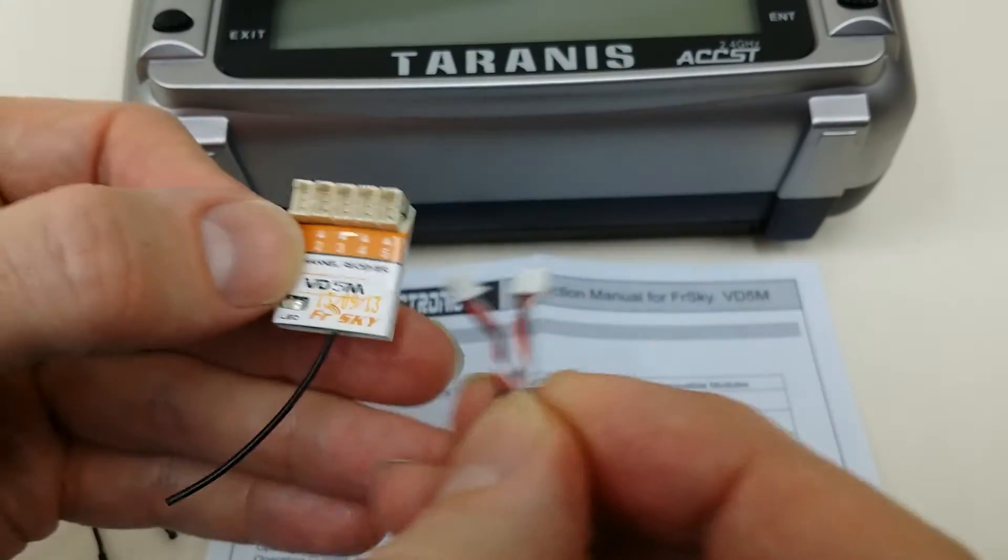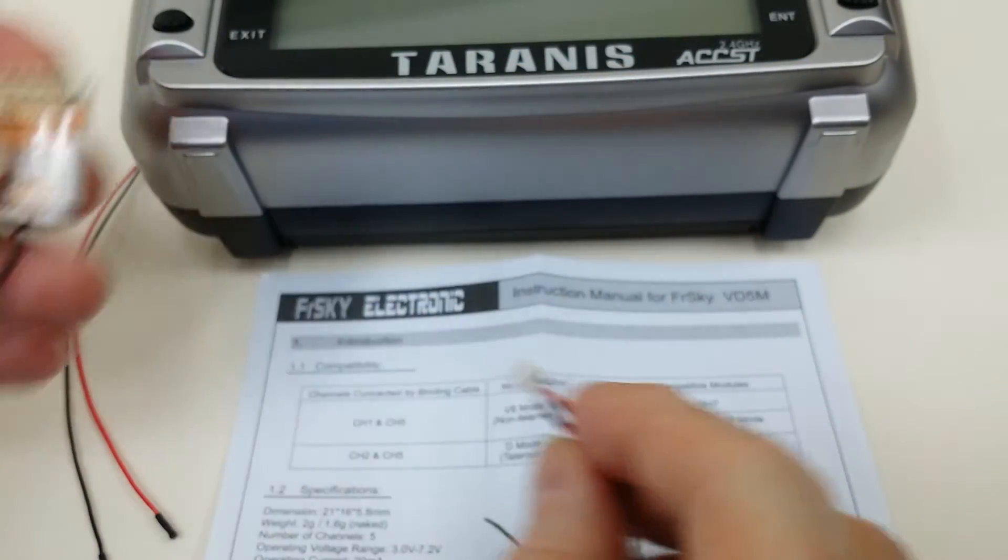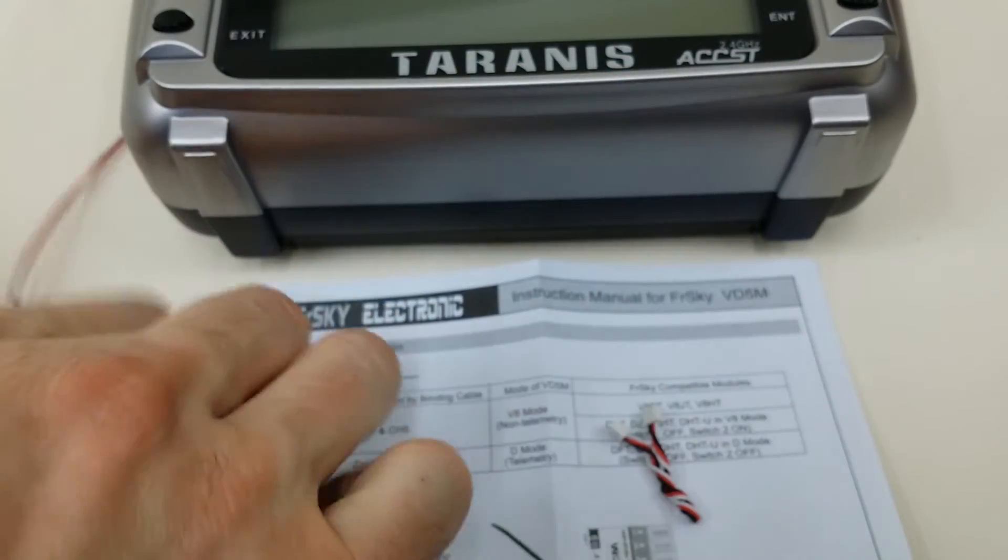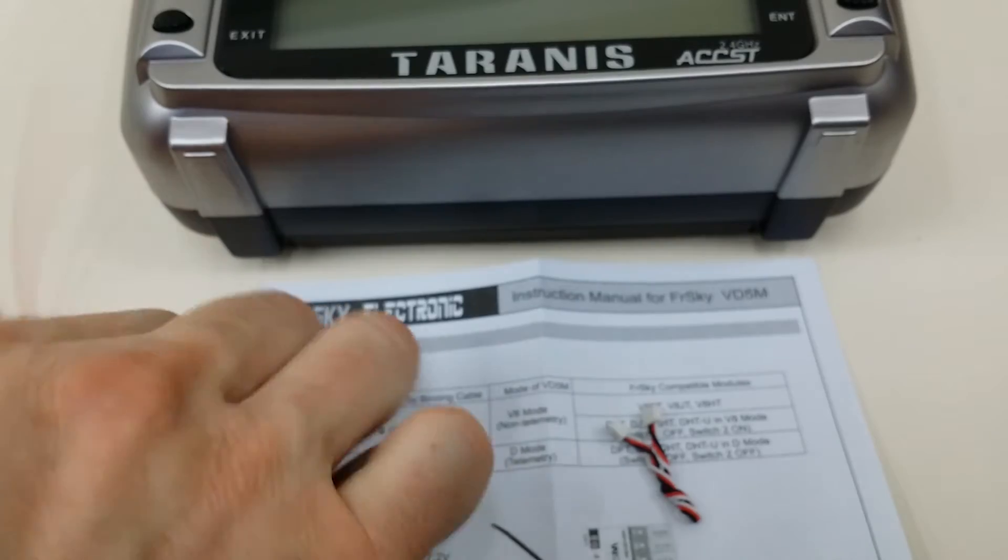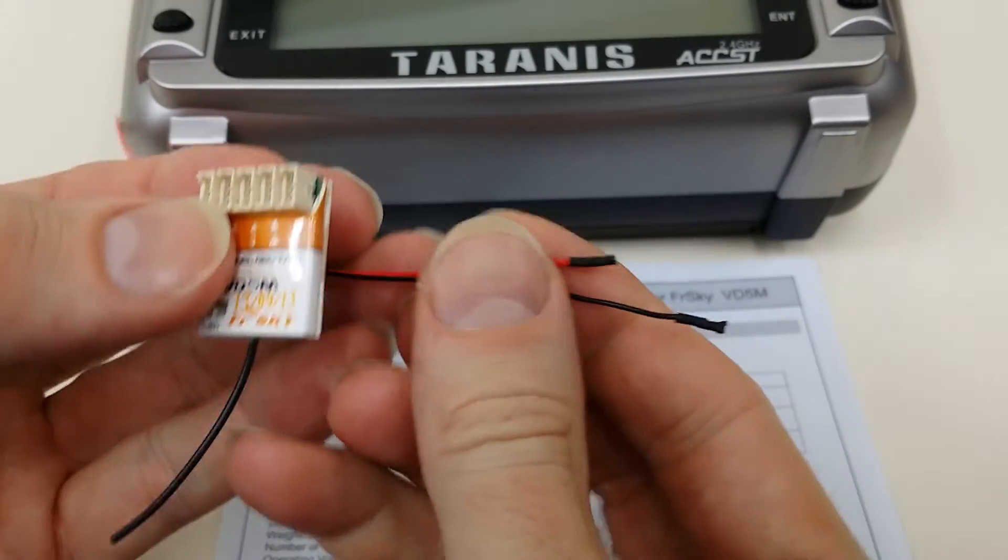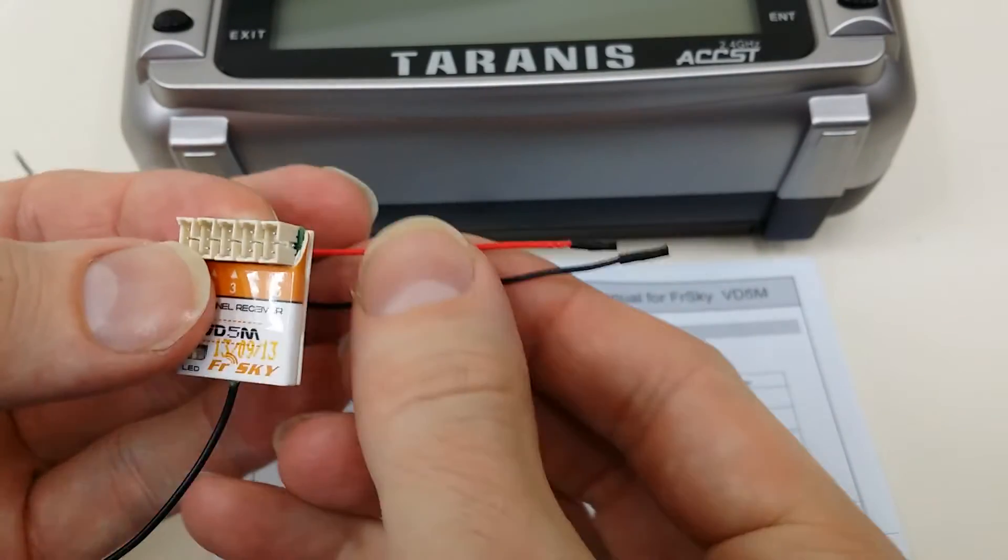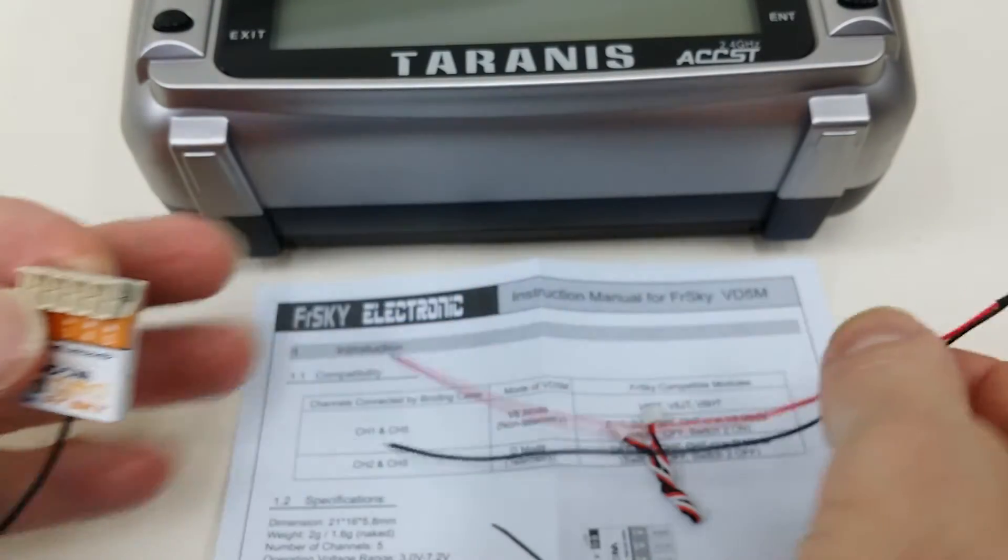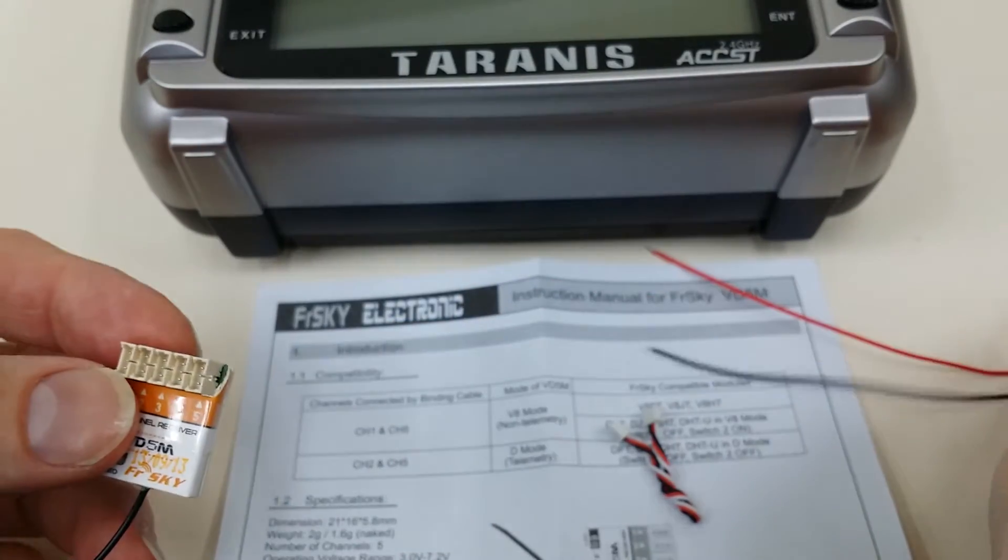Once we have that configured, we'll hook up some power wires, power it up, bind it, and then demonstrate the operation.